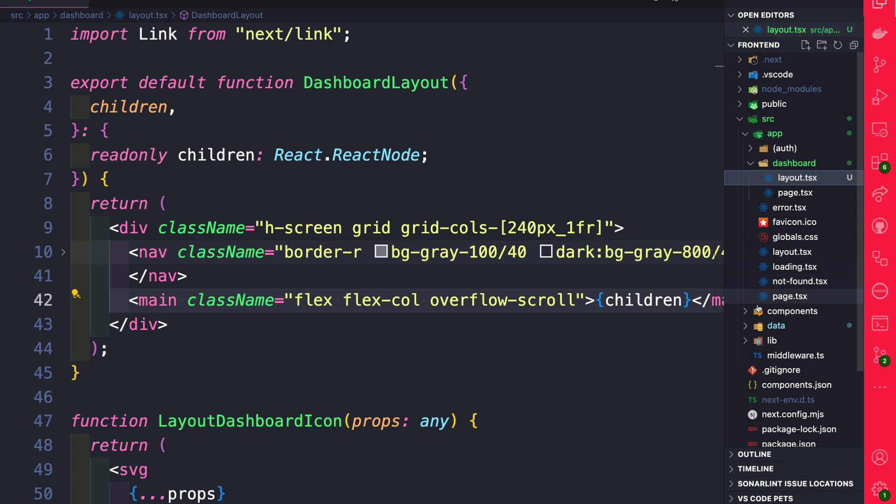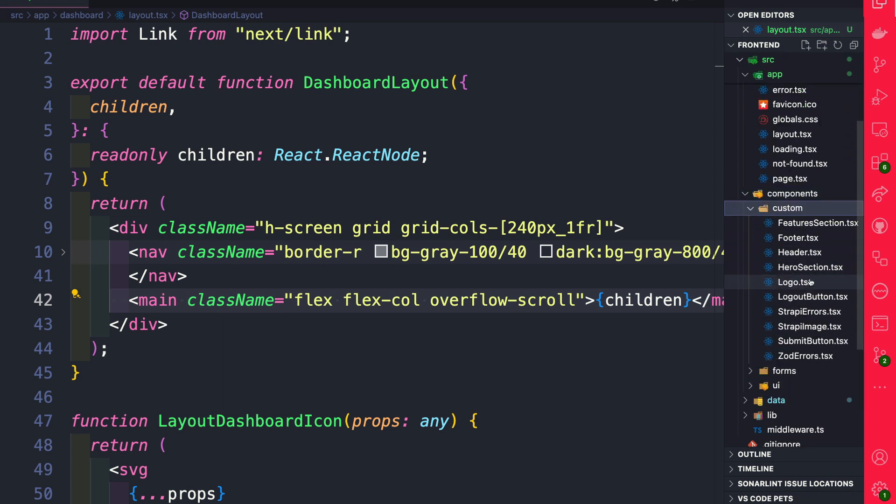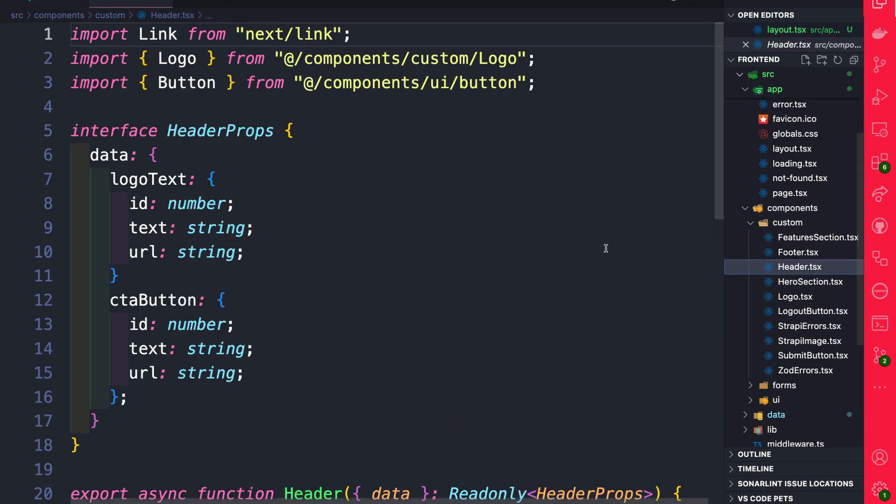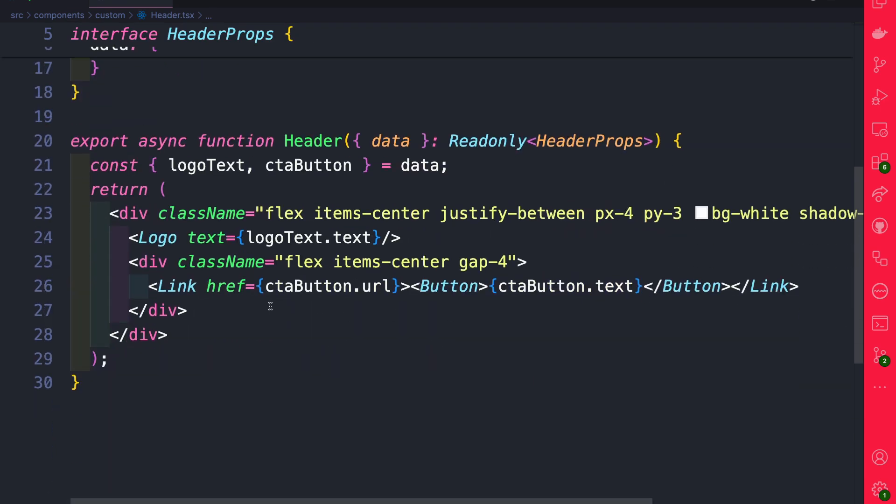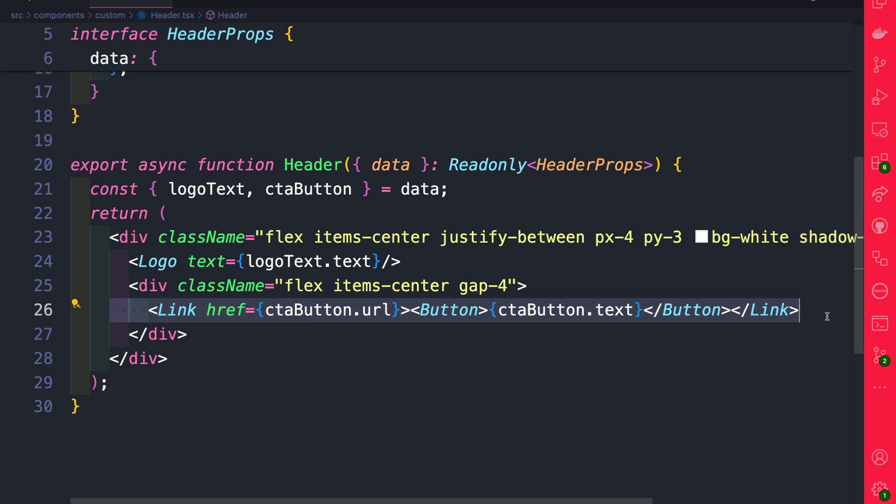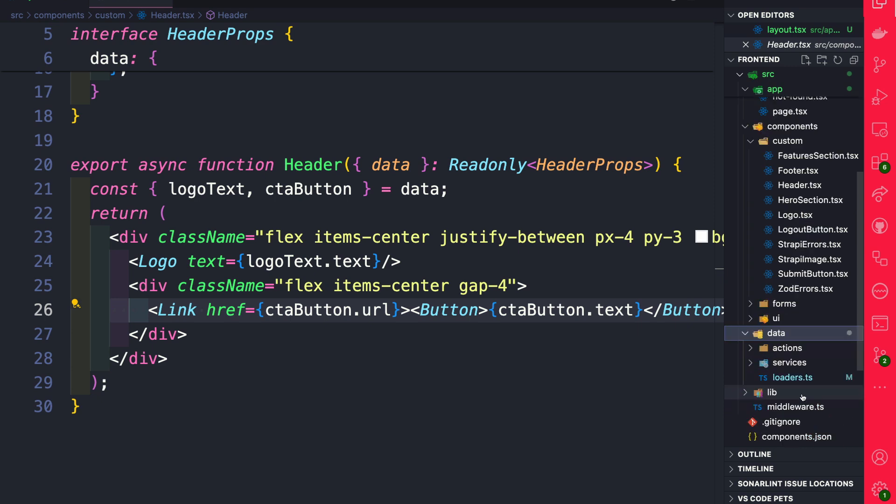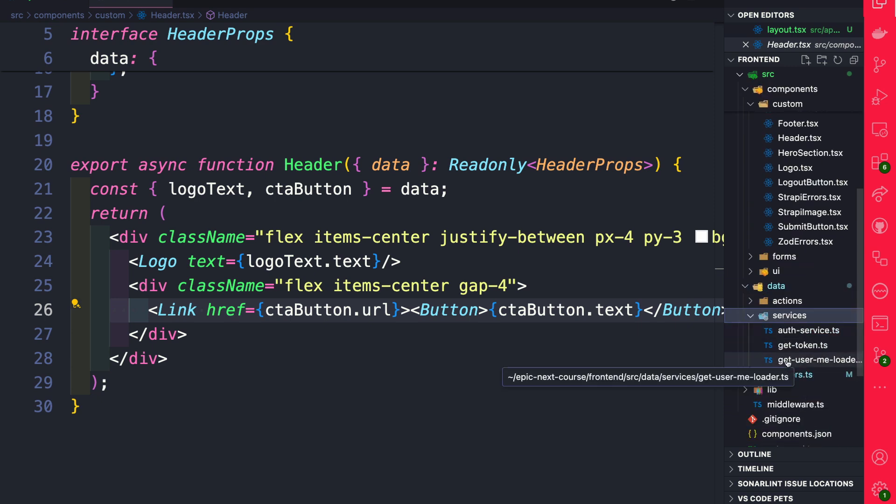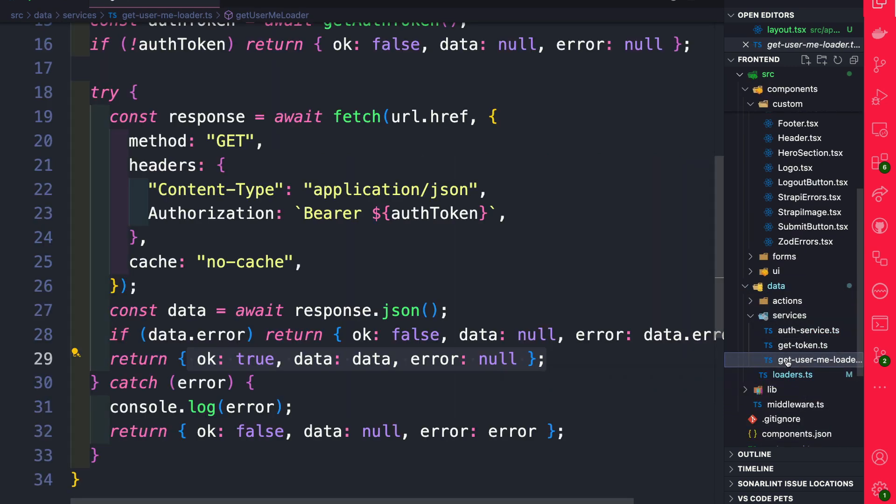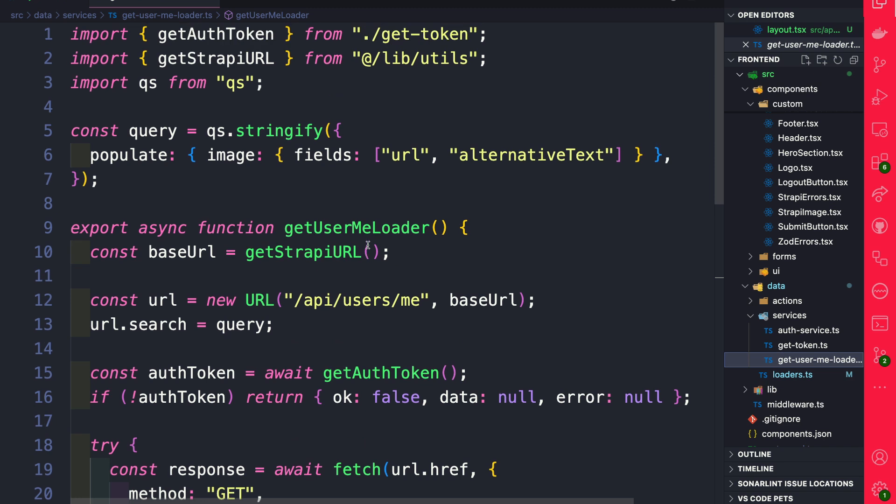Let's navigate to our components and custom, and we're going to open up our header. And here what we want to do is render this button conditionally based on the logged in user. In order for us to check if the user is logged in, in data.services we have a function called get user me data which will go ahead and get the logged in user from Strapi.